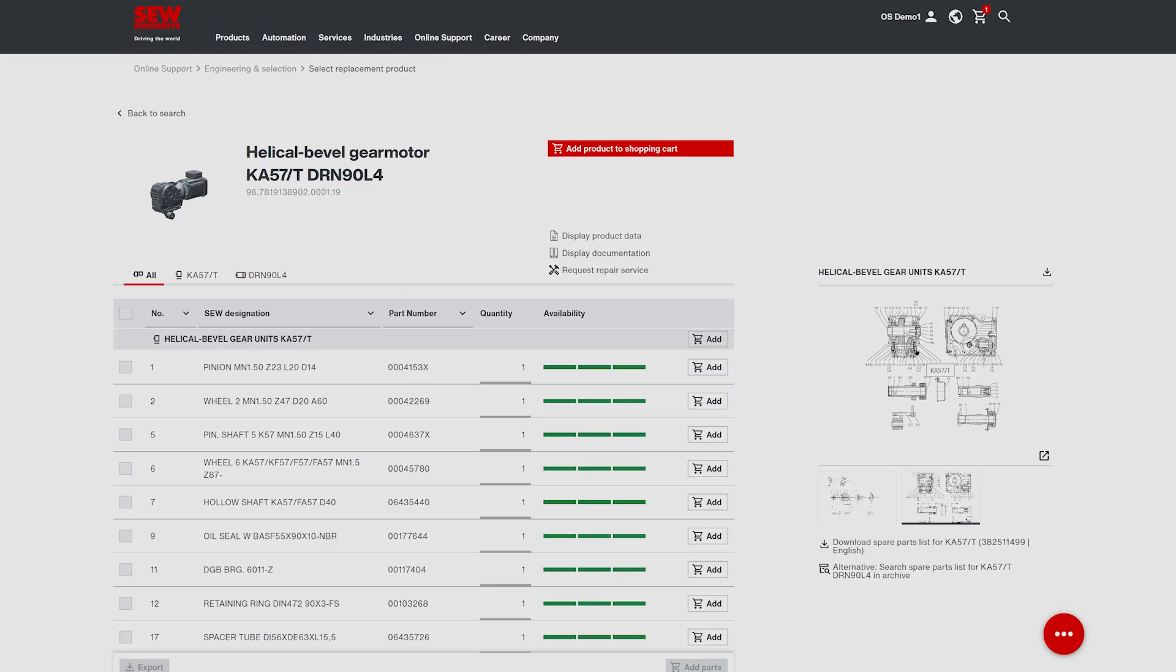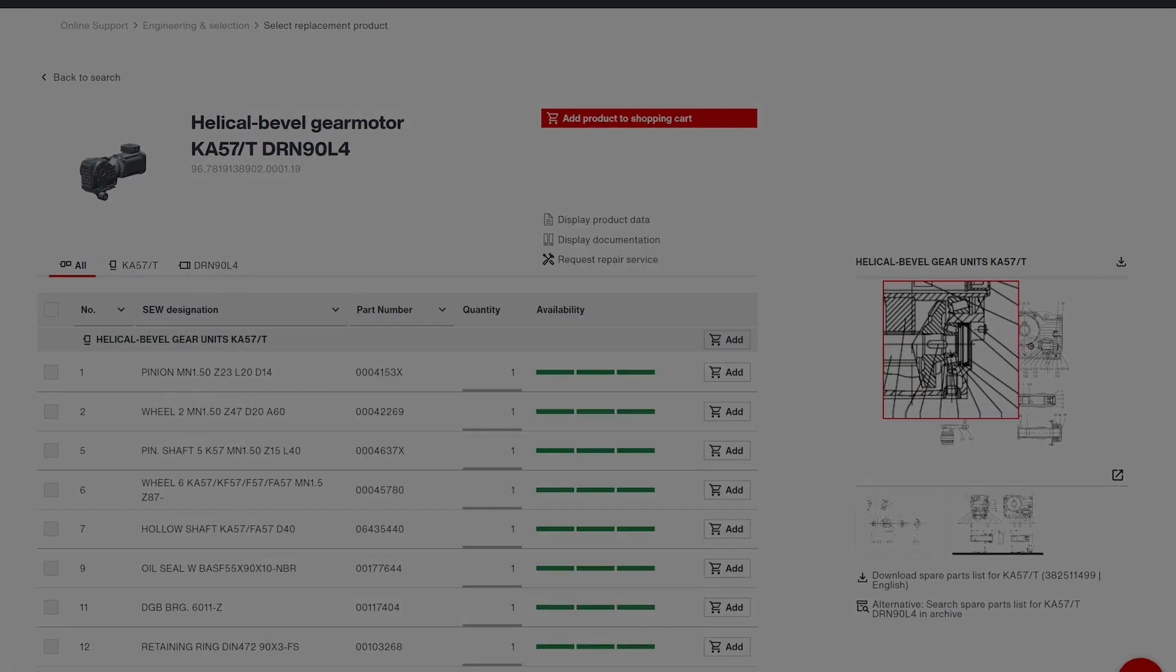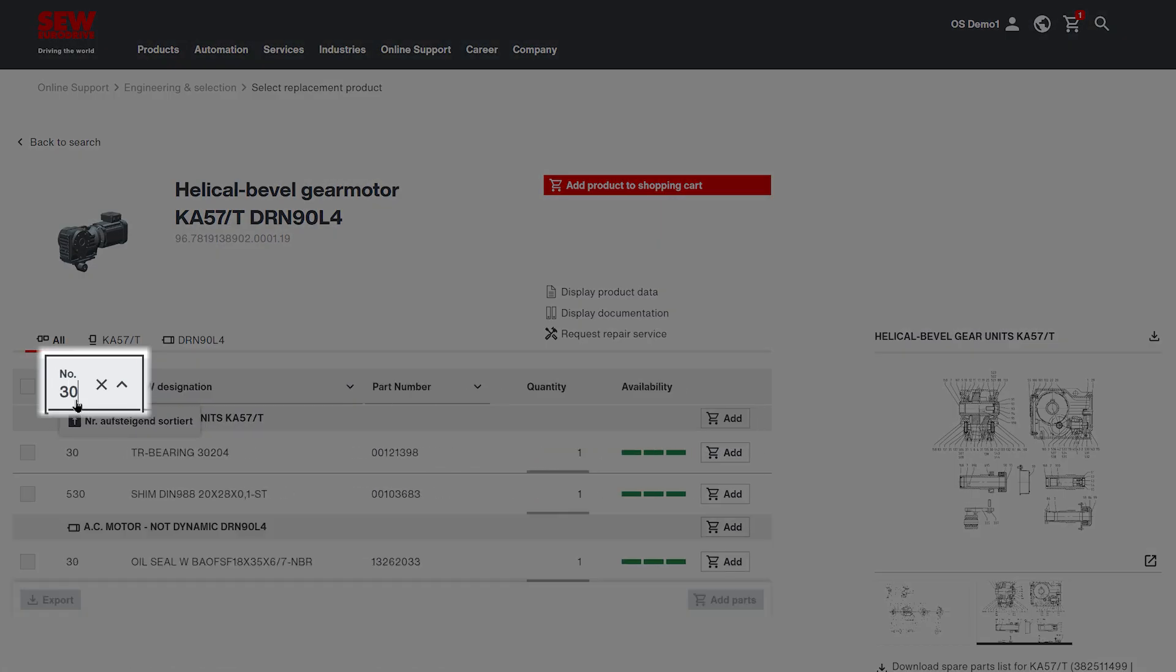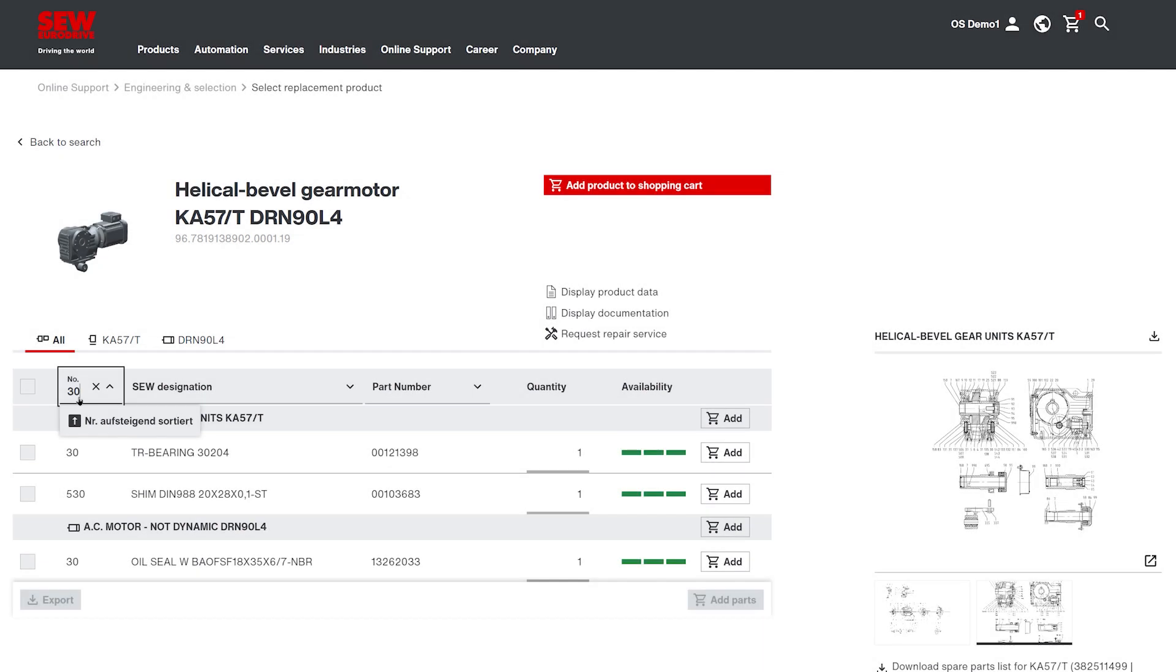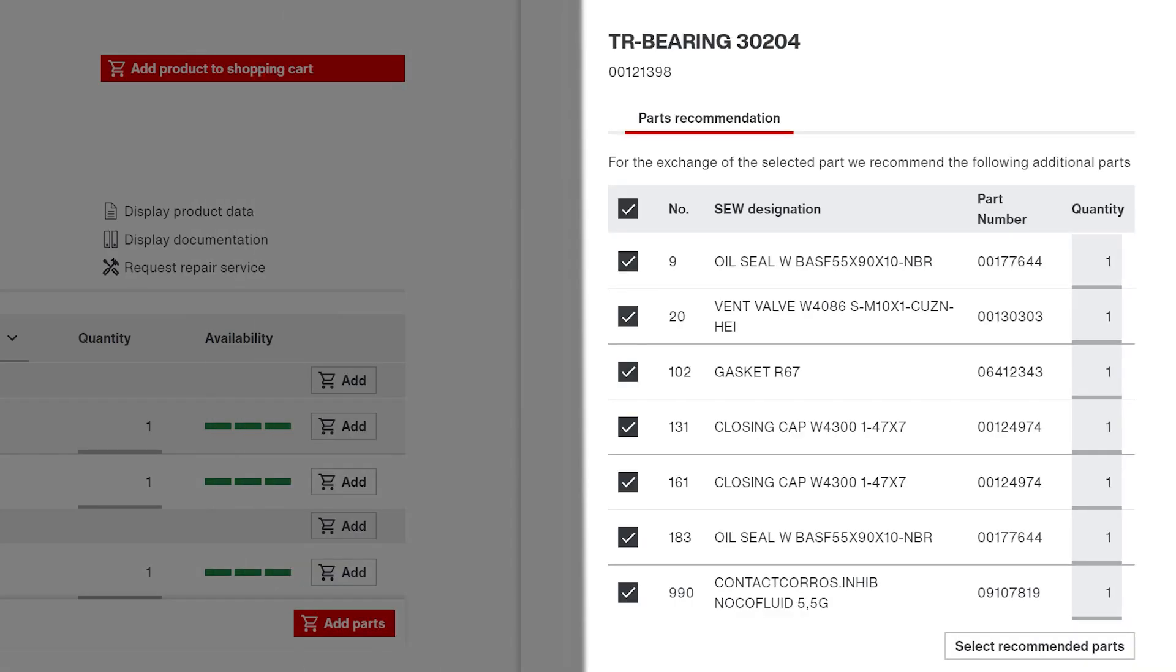You select the right elements based on up-to-date drawings and parts lists. If replacing one component means having to change other parts too, our system will actively alert you about that.